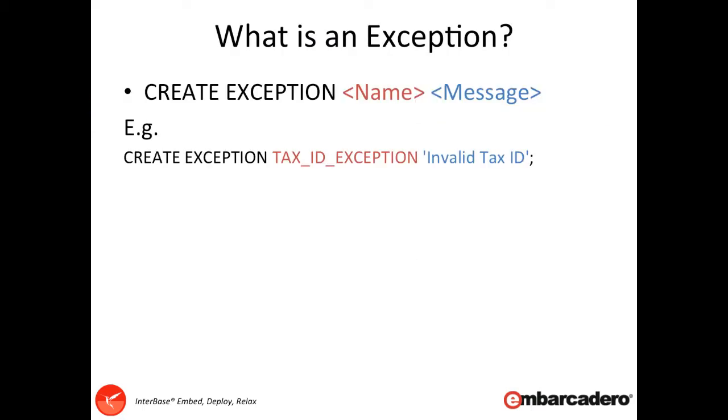So what is an exception? Well simply put, an exception is when something goes wrong. Quite often if you have data being put in, you may want to check that the data is correct, and if not, you may want to raise an exception to prevent that data from being put into the database.